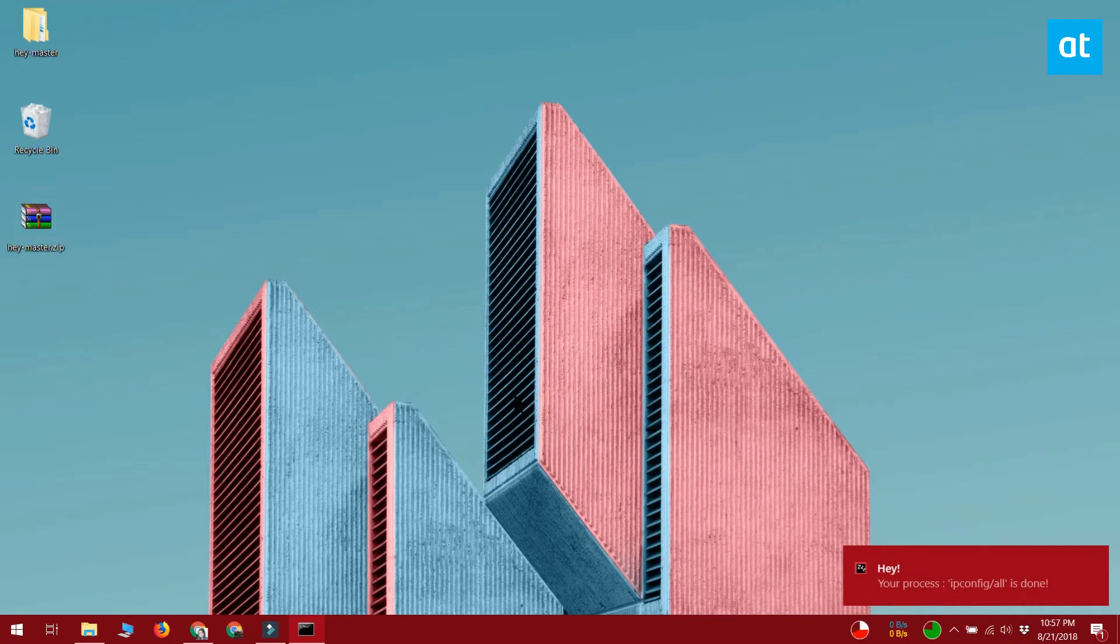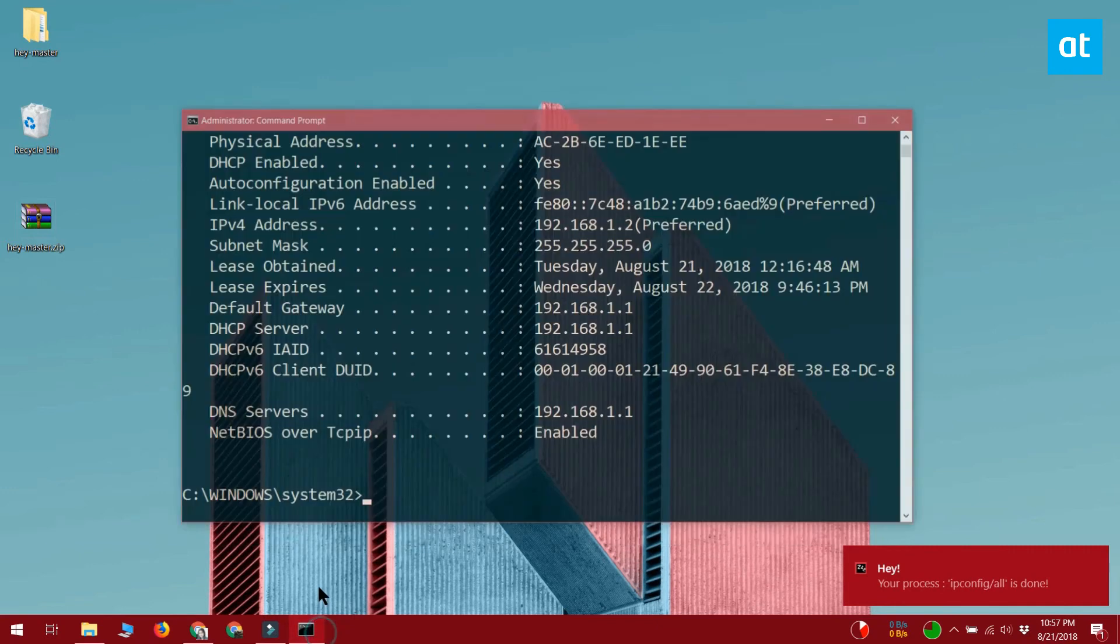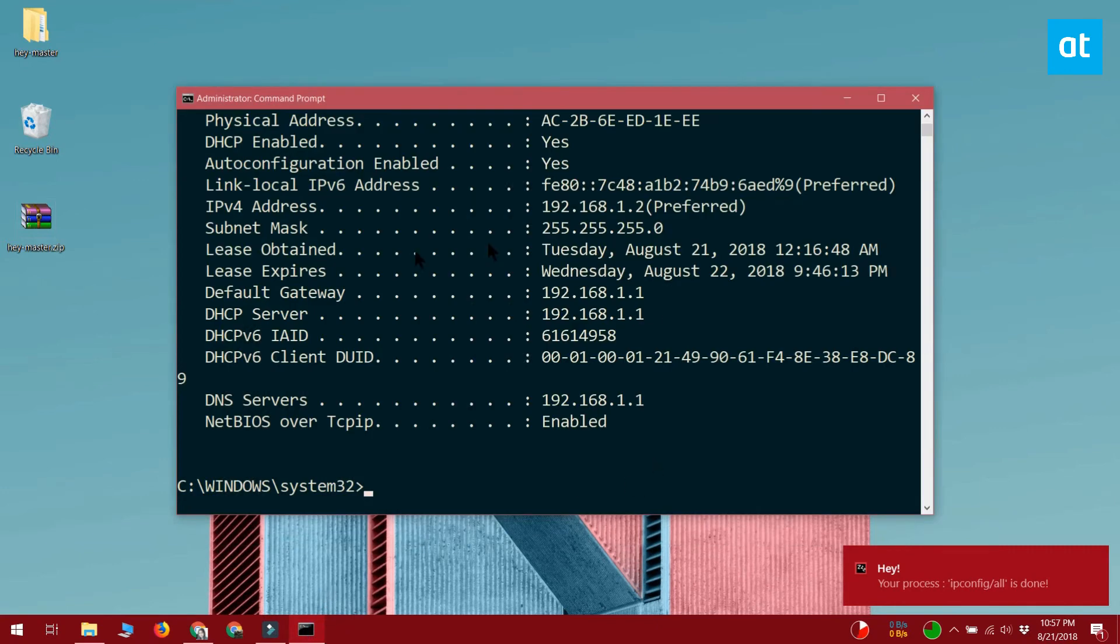When the command completes and the command prompt window is in the background or it's not the active window on your screen, you'll get a toast notification telling you that your program is done.